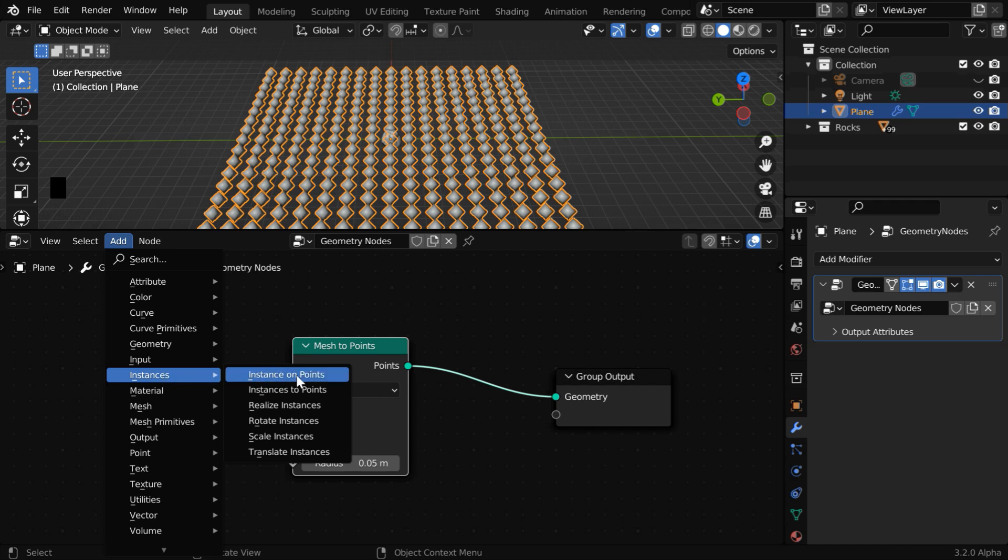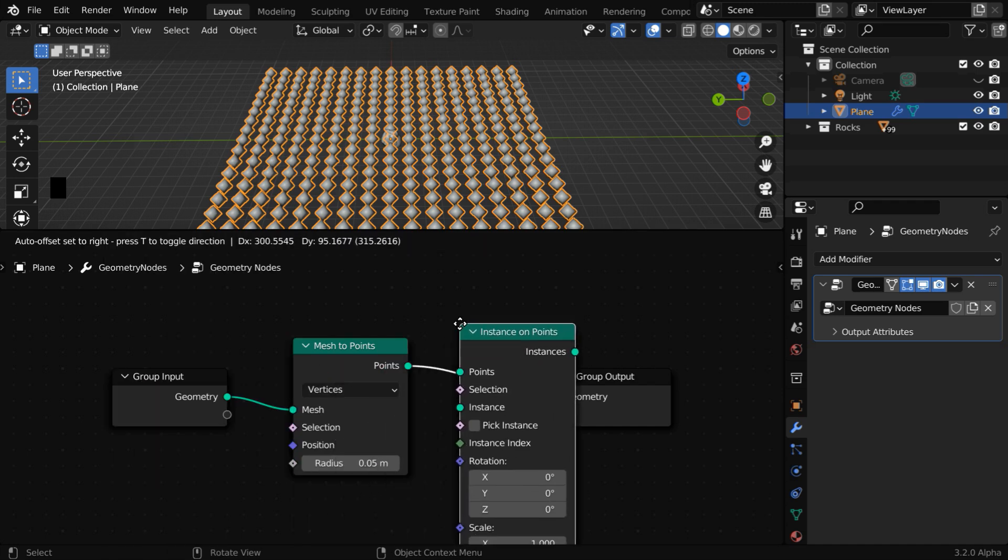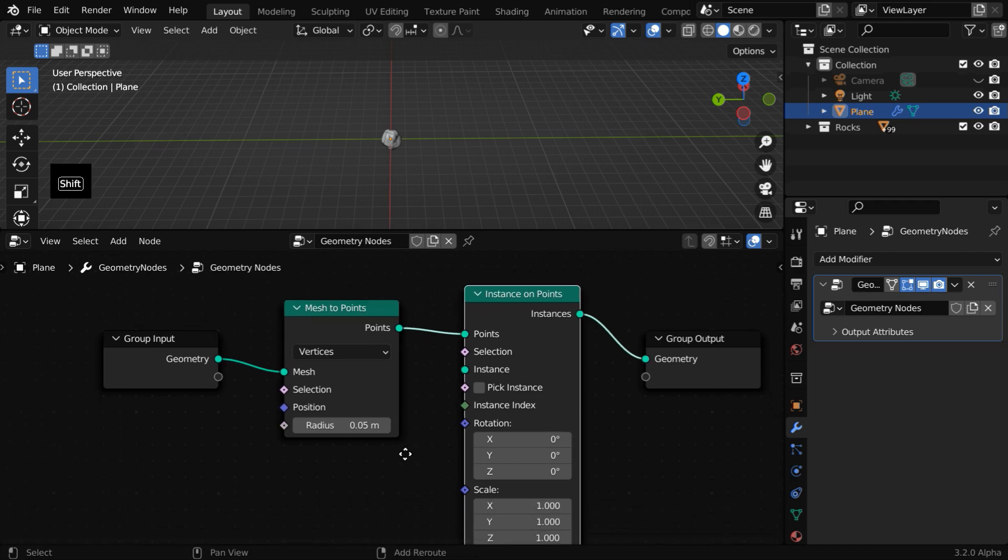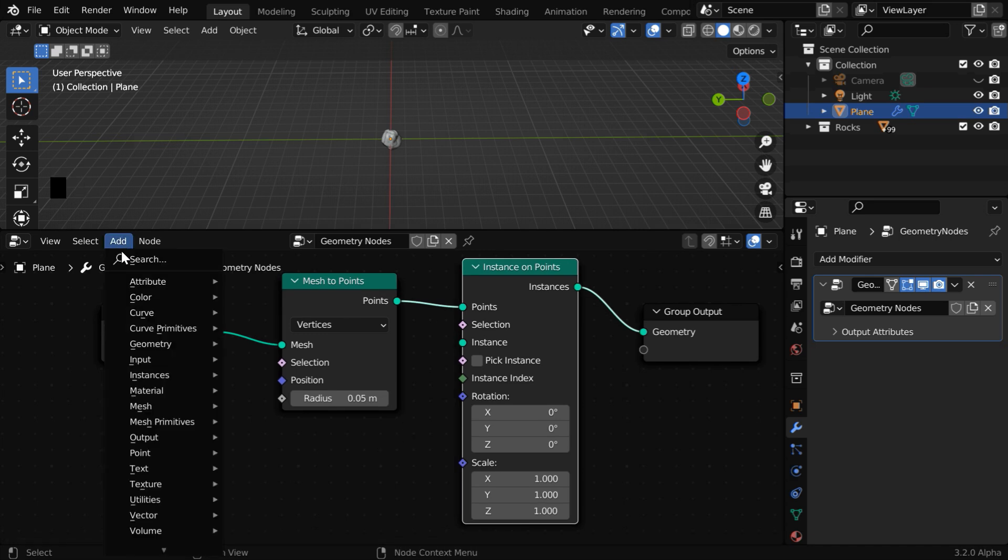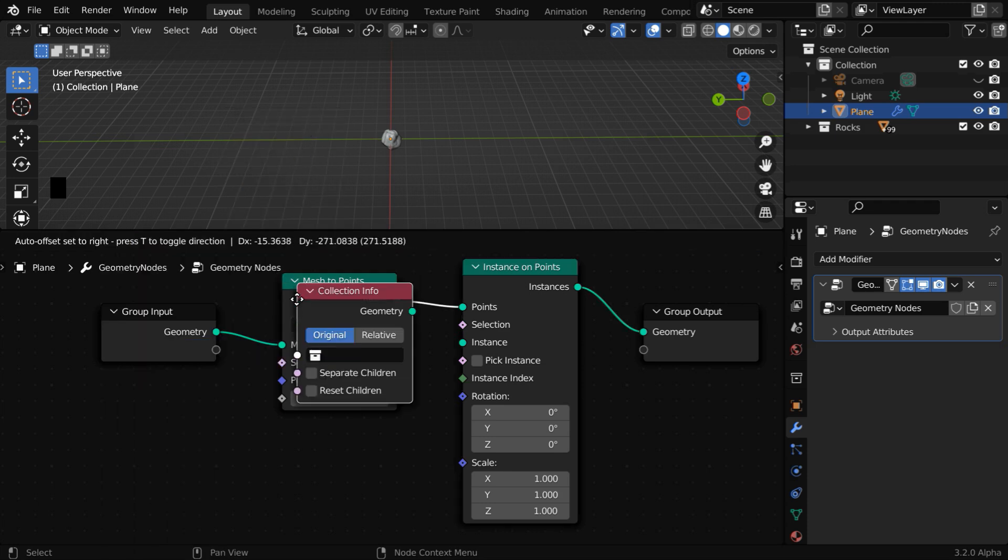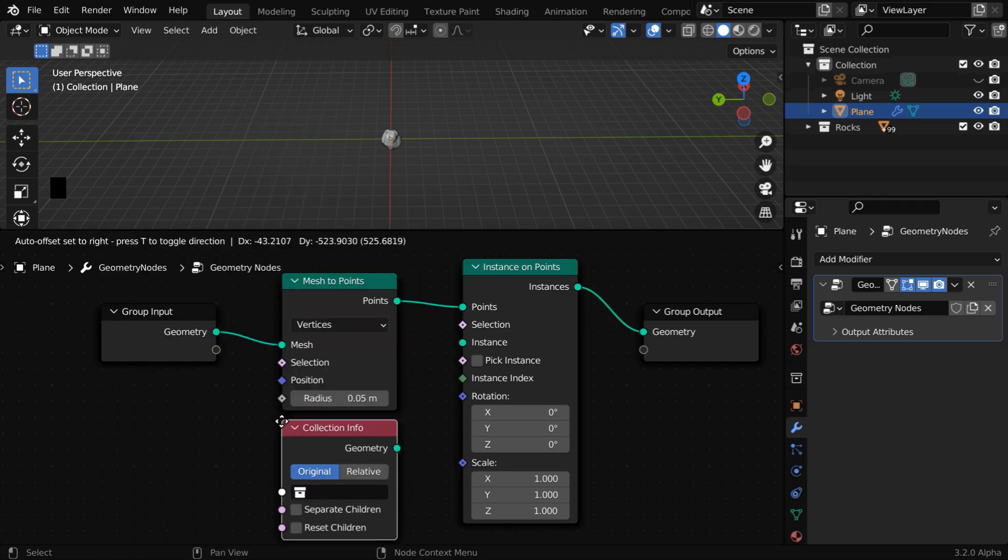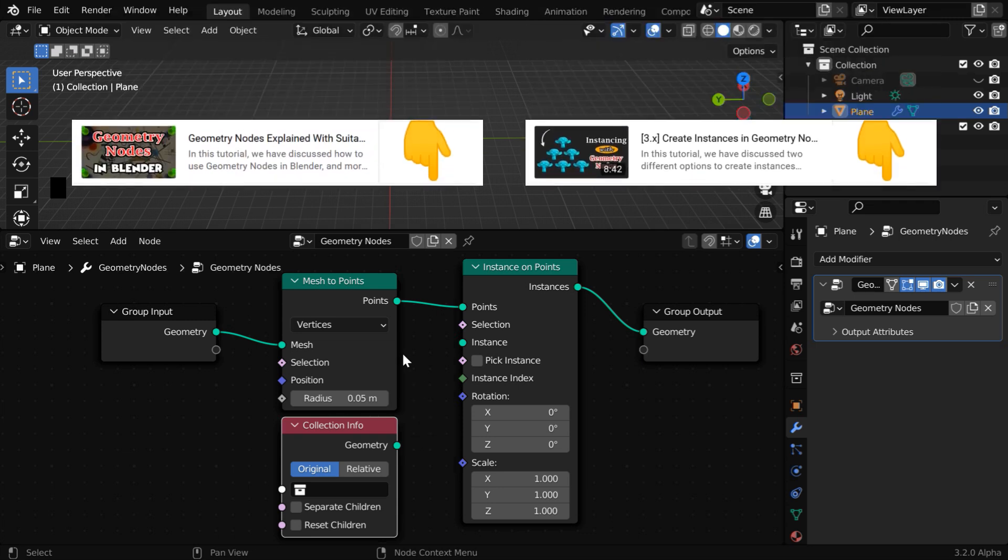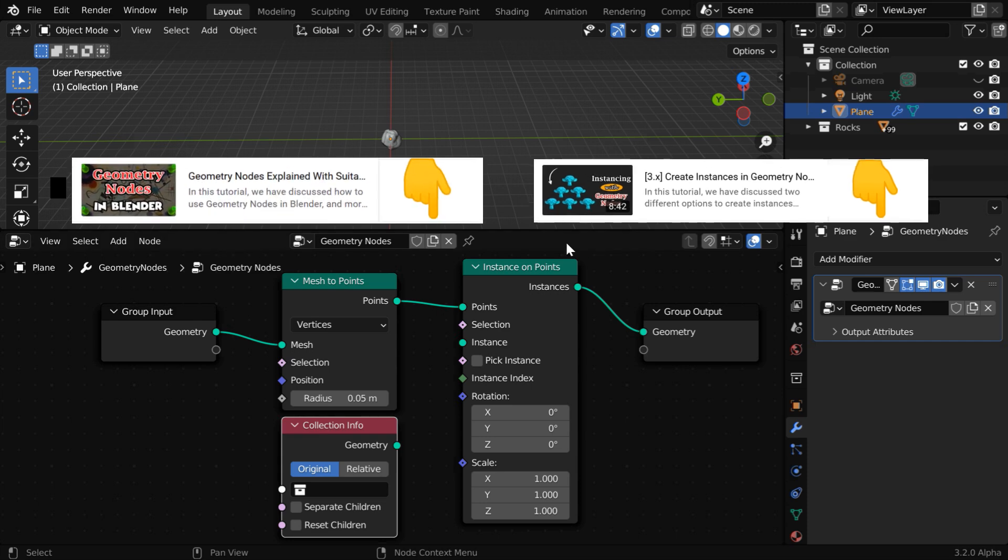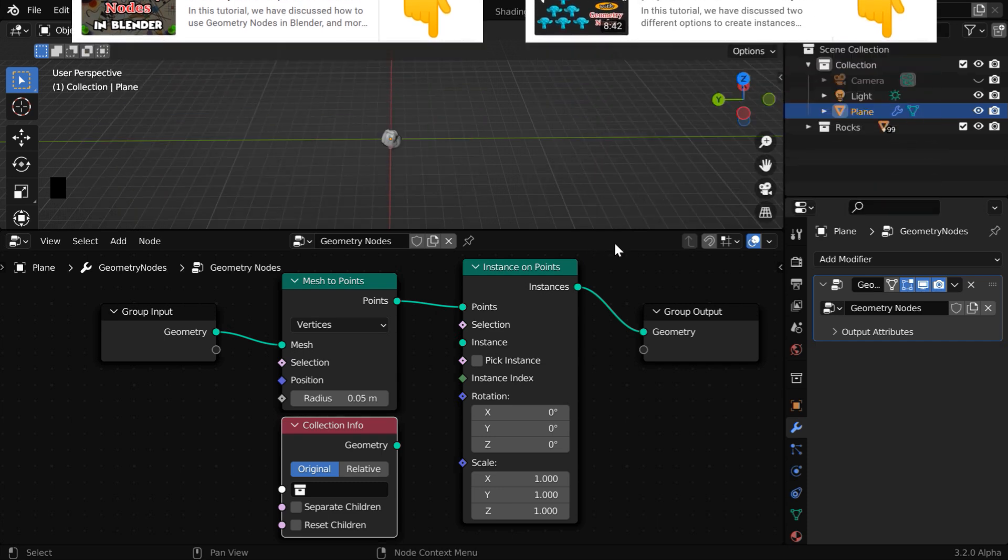So go to the add menu, and under instances, add one instance on points node and place it after this. We have to connect our rock objects to this instance socket in order to create instances from the rocks collection for each of the points. So again go to the add menu, and under input, add a collection info node and place it somewhere here. We are going a little faster with this because we have covered these topics in two other tutorials. In this first tutorial, we have discussed the basics of geometry nodes in Blender. And in this one, we have discussed two different techniques to create instances using geometry nodes. The links are given in the video description, so you can watch them if you are new to this.